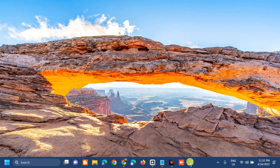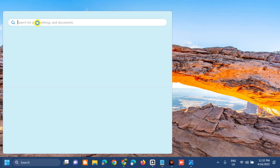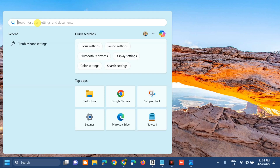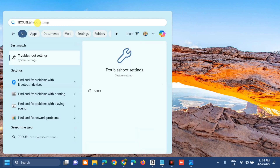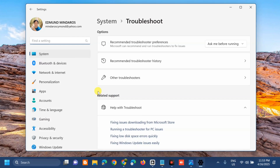All you have to do is open up the Search menu, and here at 'Search for apps' you need to type 'Troubleshoot settings' and then click Open. Once you open up the Troubleshoot settings, the next step is to select 'Other troubleshooters' and then click.